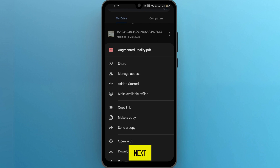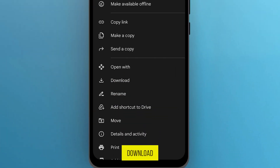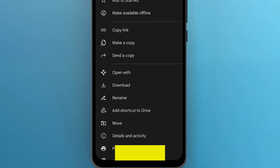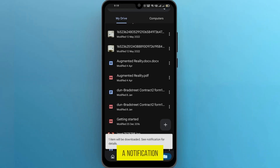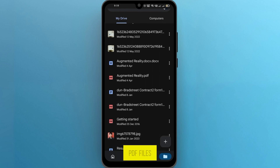Next, scroll down until you find the option labeled "Download" and click on it. Your PDF file will be downloaded and you will get a notification. And there you have it — that's how you download PDF files from Google Drive in just a few simple steps. Easy, right?